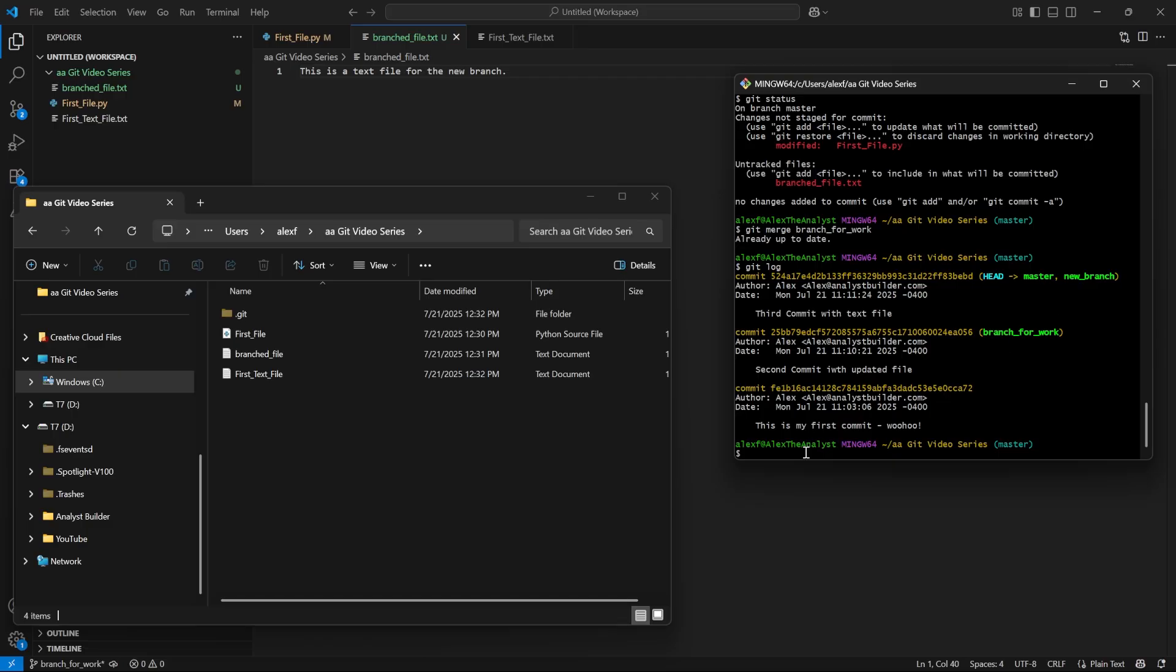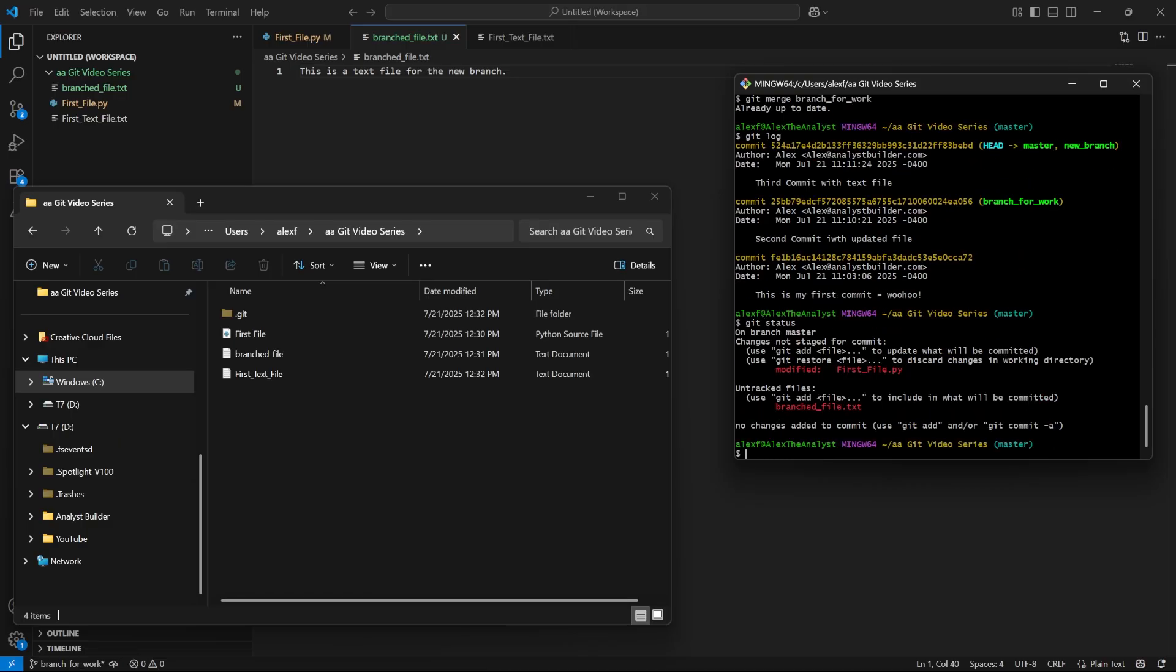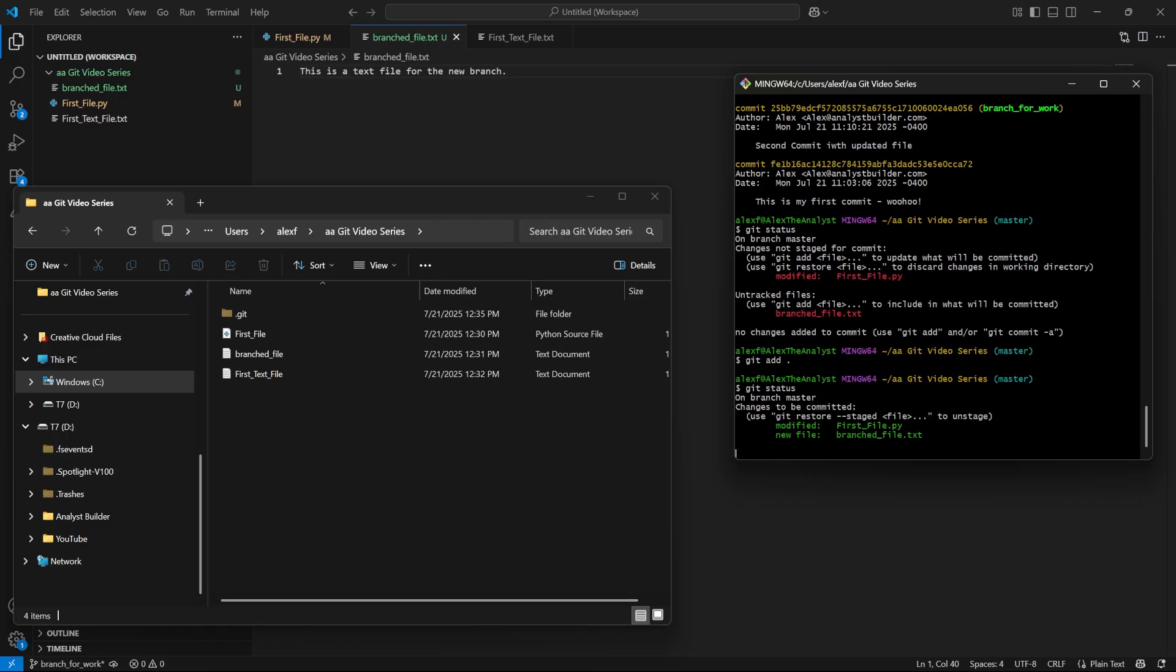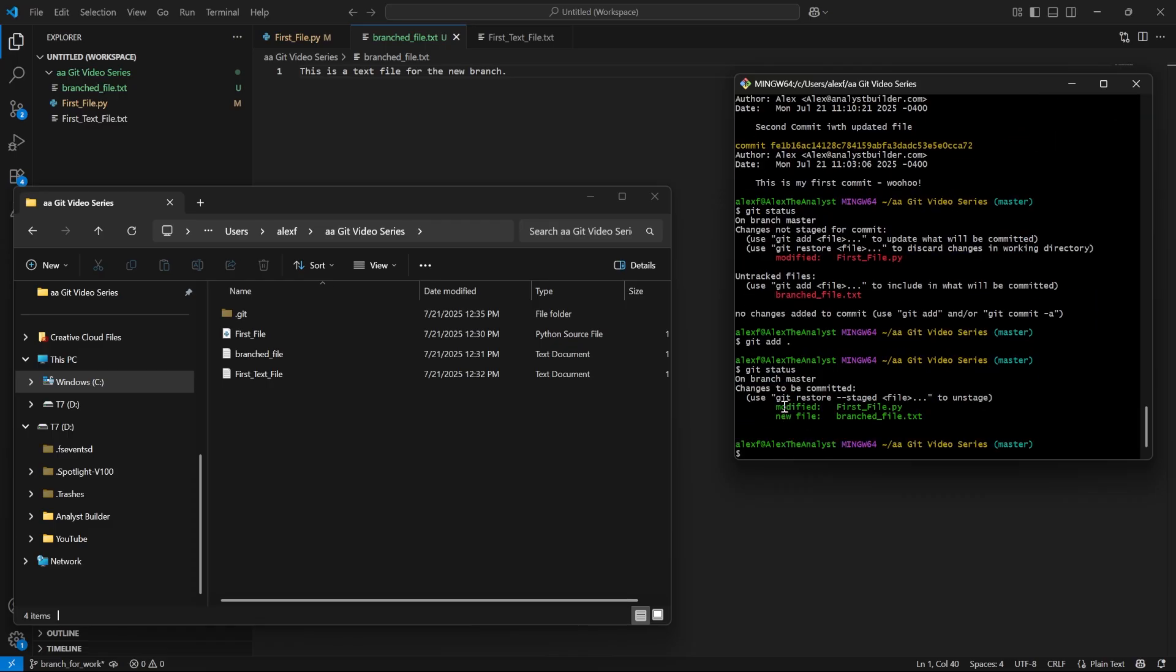But it still hasn't committed and saved this to the GitHub repo. So we still need to git add. Actually, let's do git status first. We need to say git add . and then it's going to add everything. Then we'll say git status again just to check. Now the modified and the new file are there, and we need to commit this.